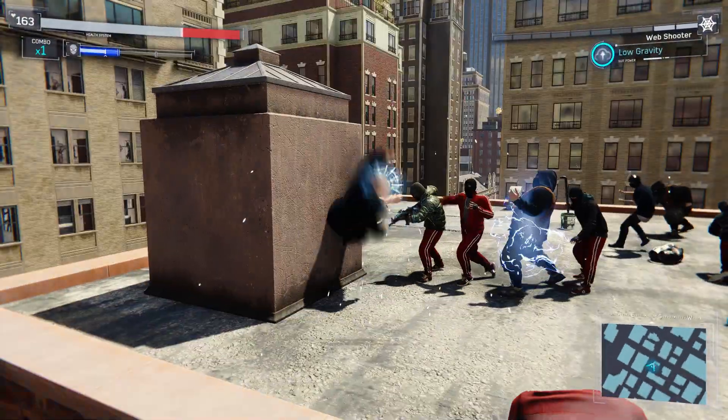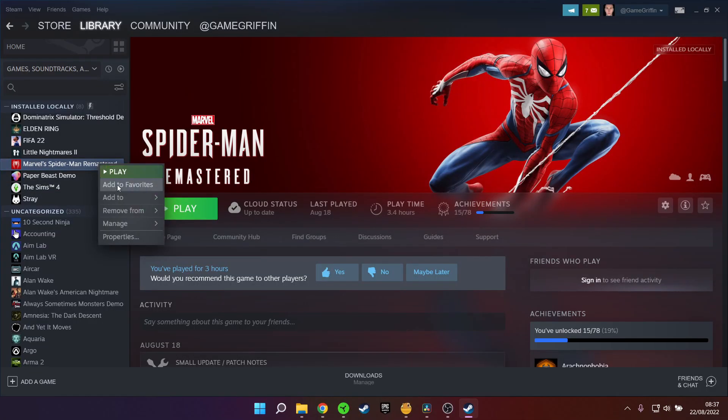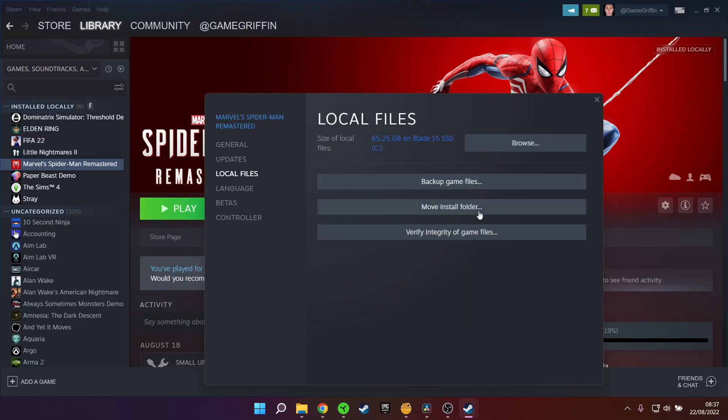And if all else fails, you can verify the integrity of the game files through Steam, which will basically download all the files again right from the source.